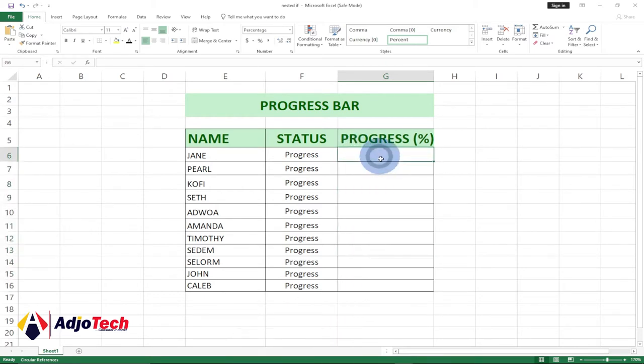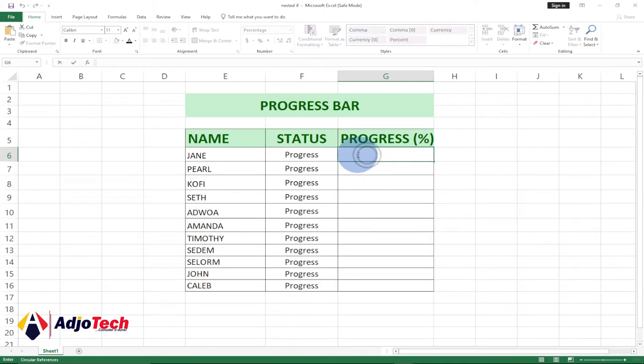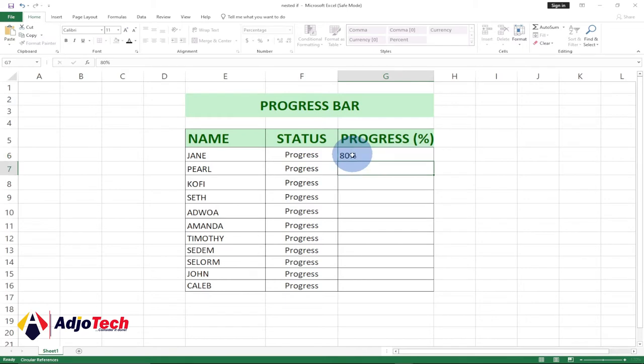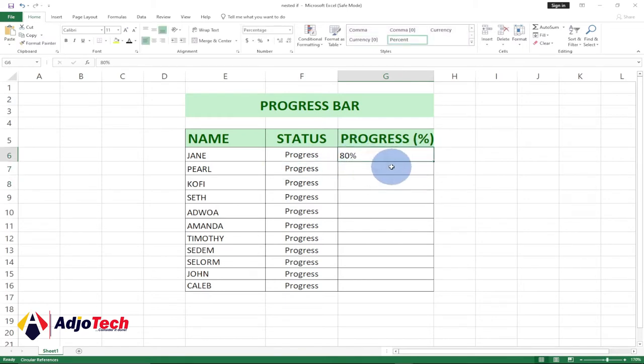I'm going to delete everything, and currently I don't have anything. Let's start. I'm going to enter a percentage over here. I've entered 80 percent, but I want to show a progress bar anytime I enter a percentage for any of my figures.